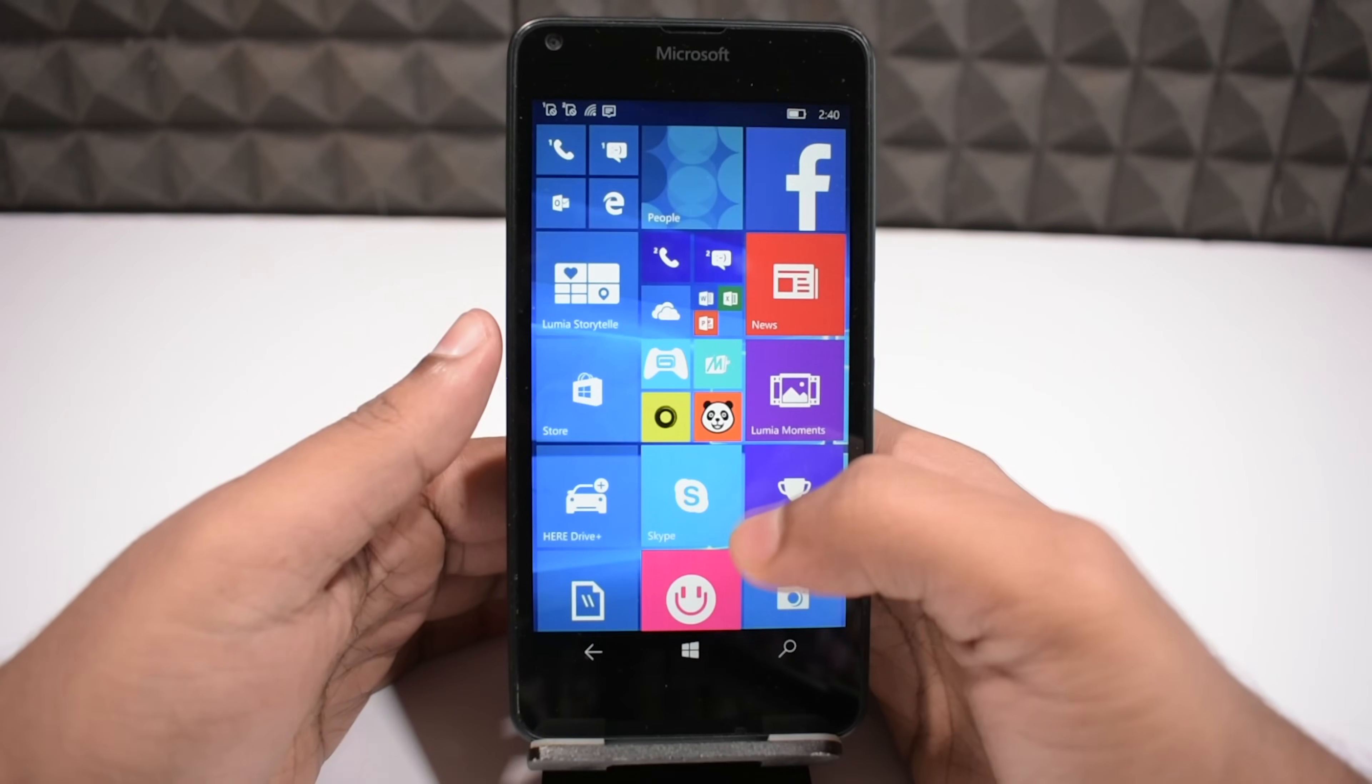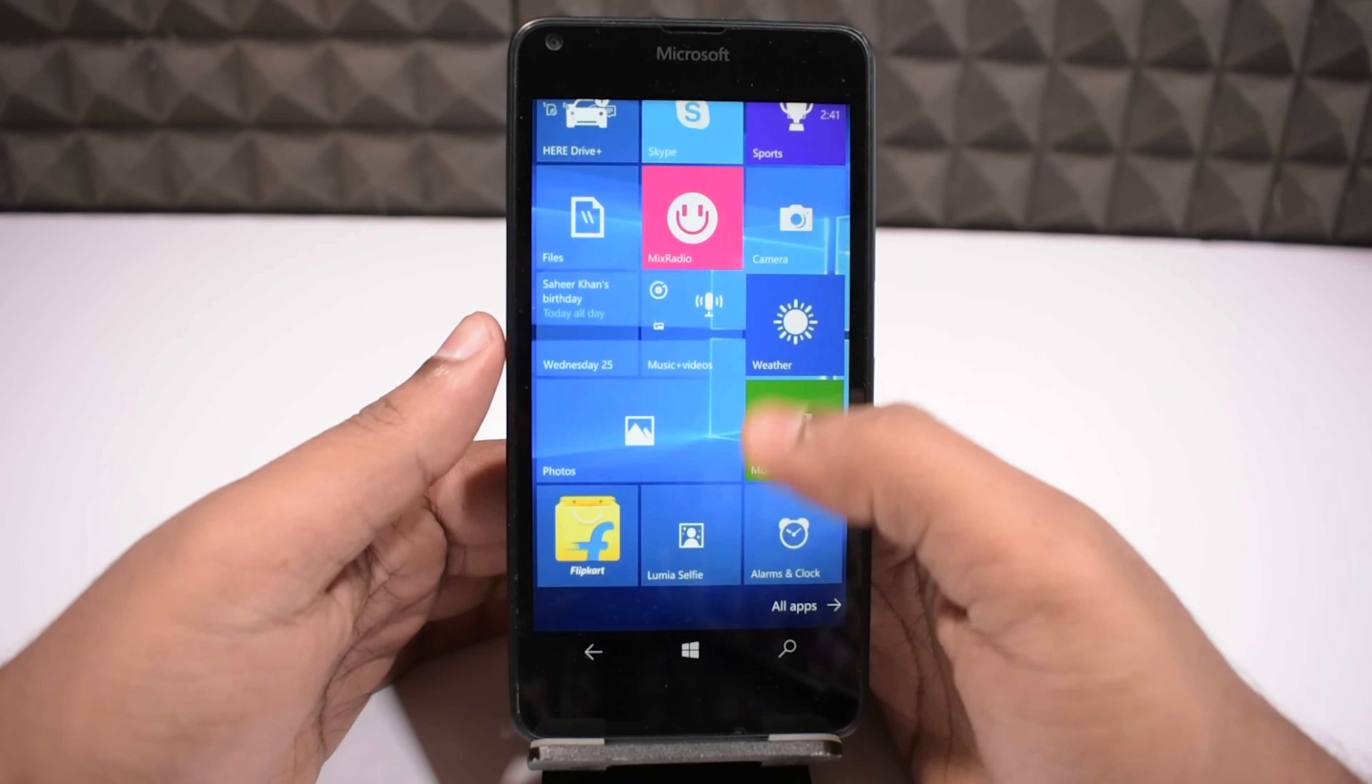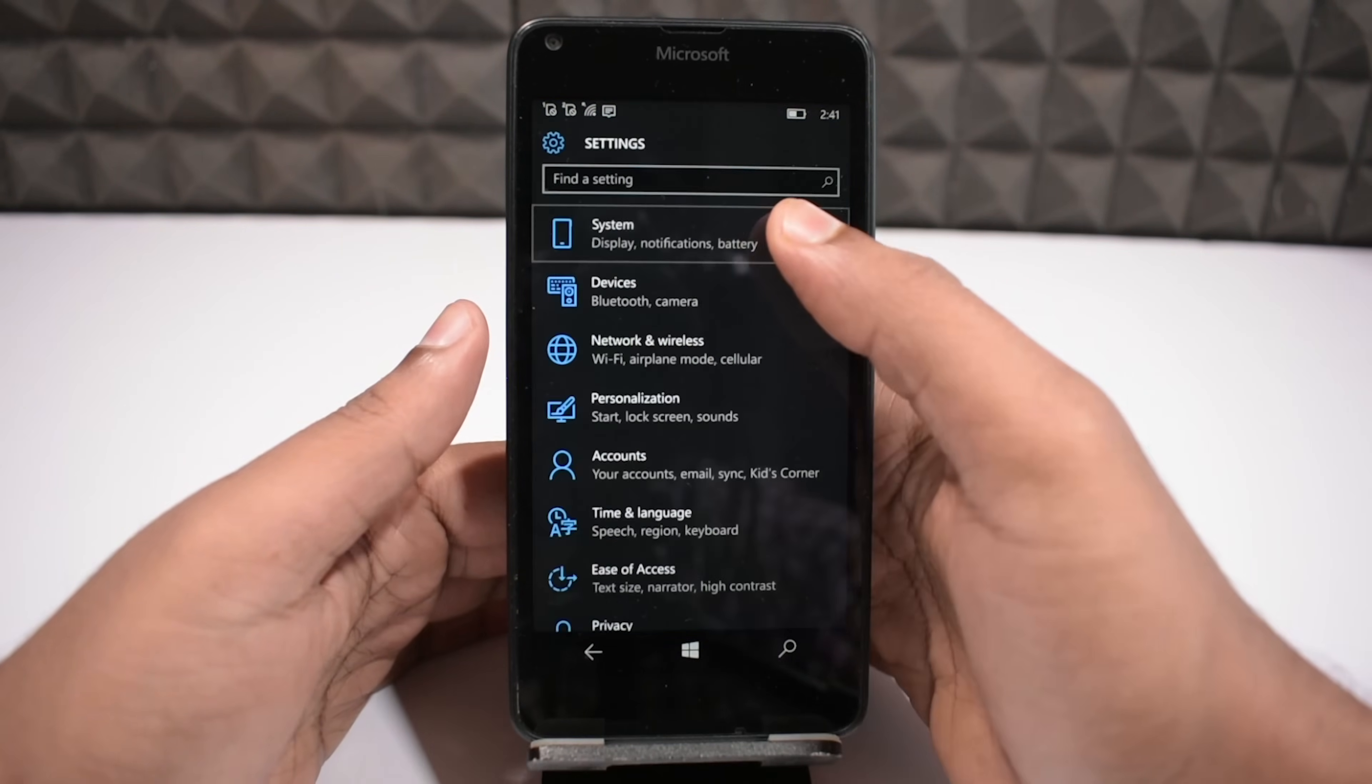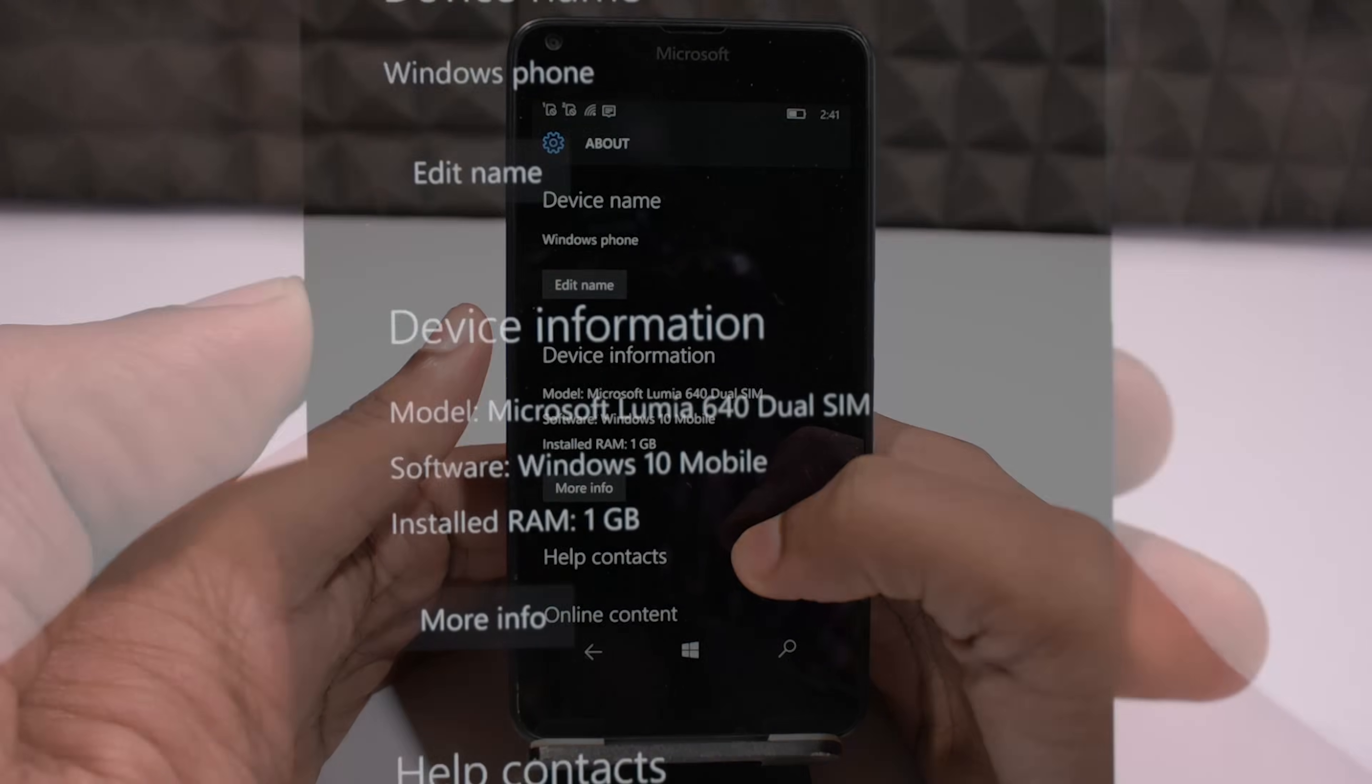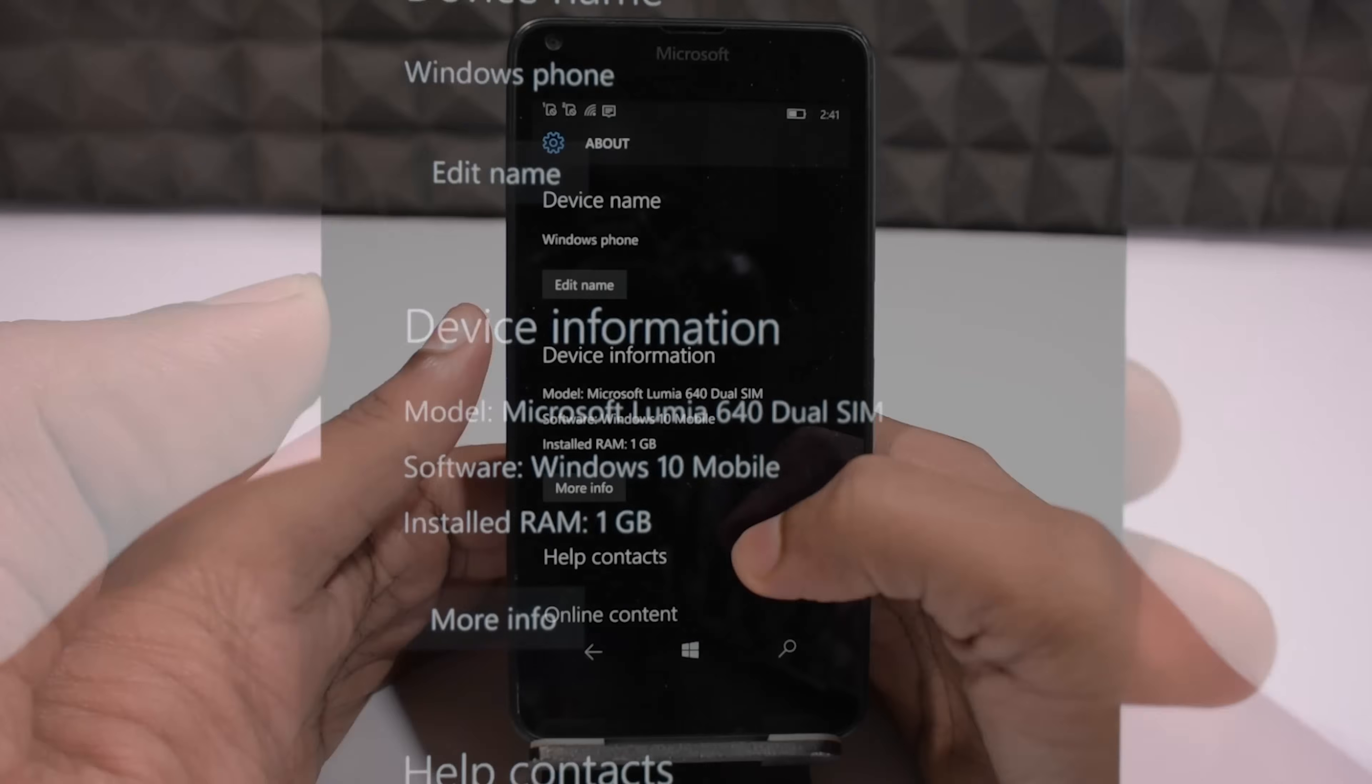I know you are excited to try it, so I am leaving that part to you. Explore more and enjoy. Meanwhile let me go to settings, system, about, and here is the proof. You can see now my Lumia 640 is running on the latest Windows 10 Mobile.